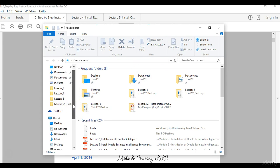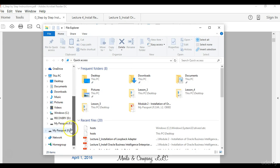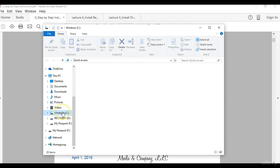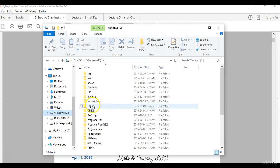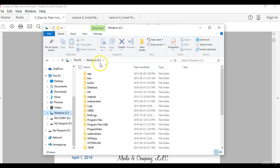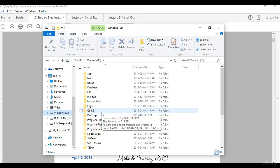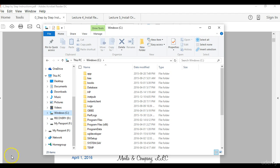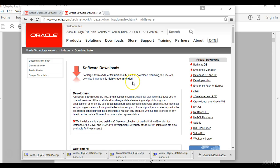But first of all I want to show you the location where you will download the files. You always extract your files to the C Drive that way you do not have a lengthy path when the software is running on your machine. So what we'll do now is go to the Oracle website, show you the exact location where to download the repository creation utility software, and then extract it on your machine.